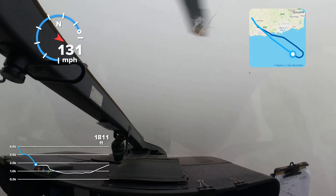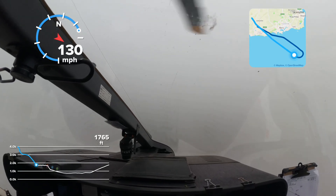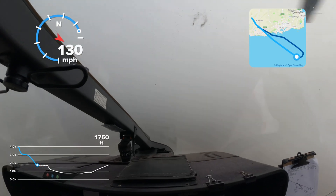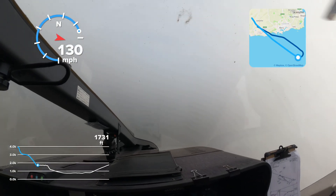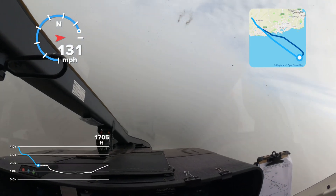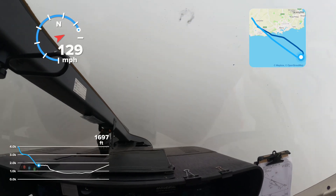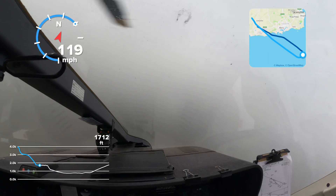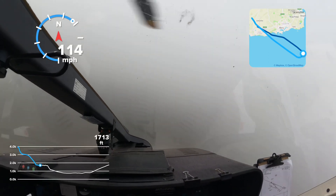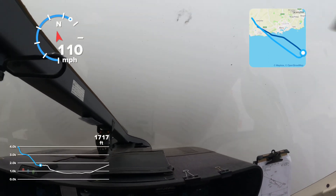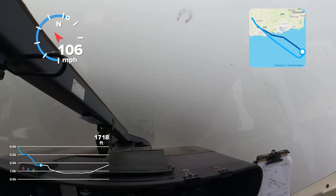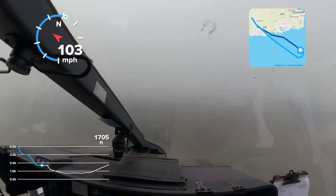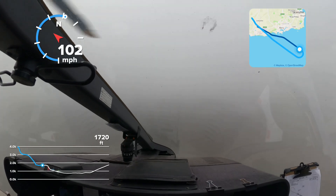Inside a helicopter, an instrument called an Automatic Direction Finder (ADF) can be used to tune to the frequency of the non-directional beacon, and a needle will point directly at the beacon. Unfortunately this technology is rather old-fashioned and not as accurate as an ILS. It can only take you down to a minimum of 350 feet above the airfield, though that can be reduced to 300 feet if used with distance measuring equipment. It can also suffer from errors such as false readings near a coastline or interference from thunderstorms.